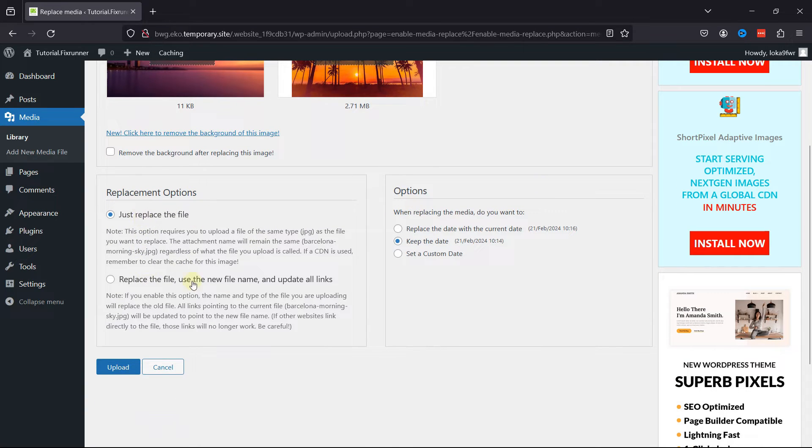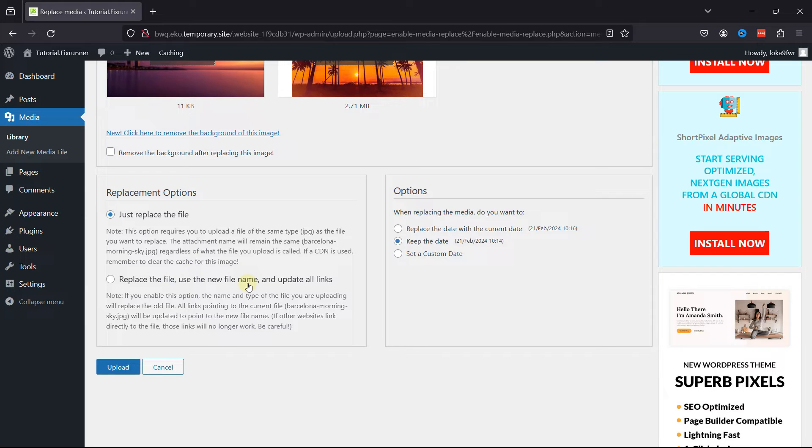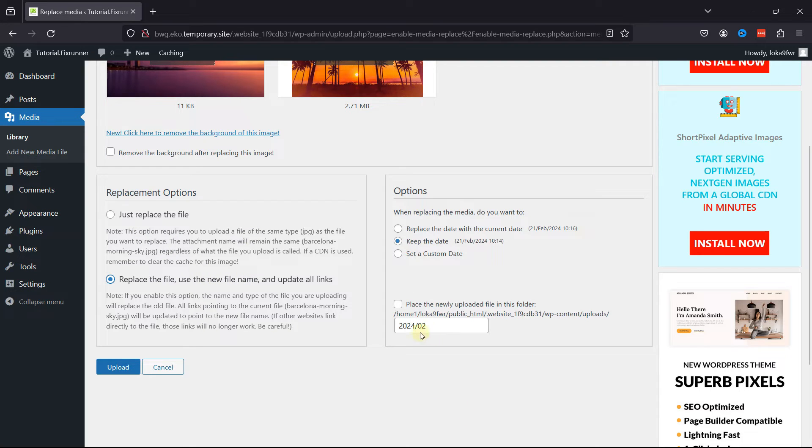You can just replace the file, or you can replace the file, use the new file name, and update all the links. You can simply check out other options here as well.